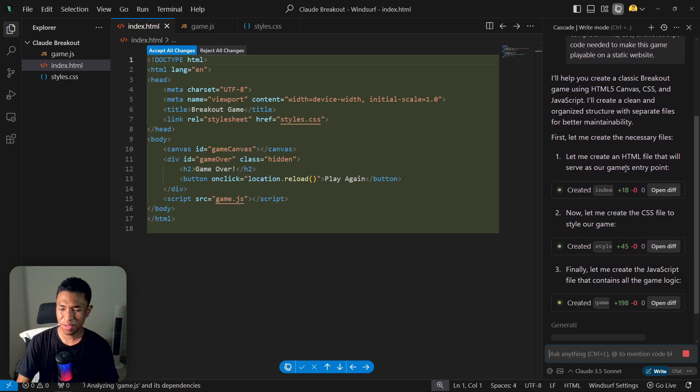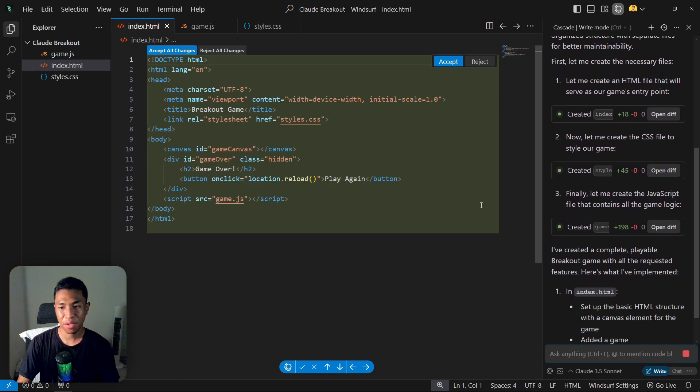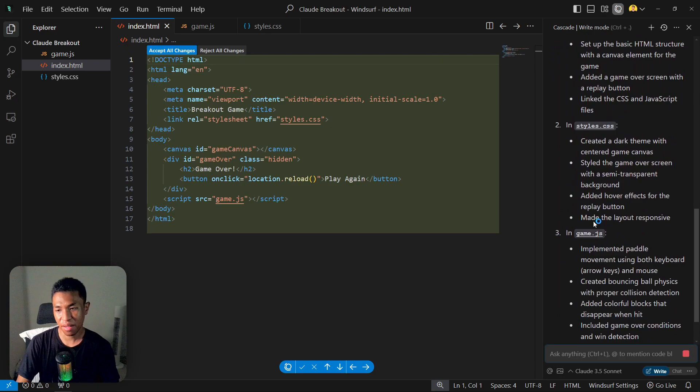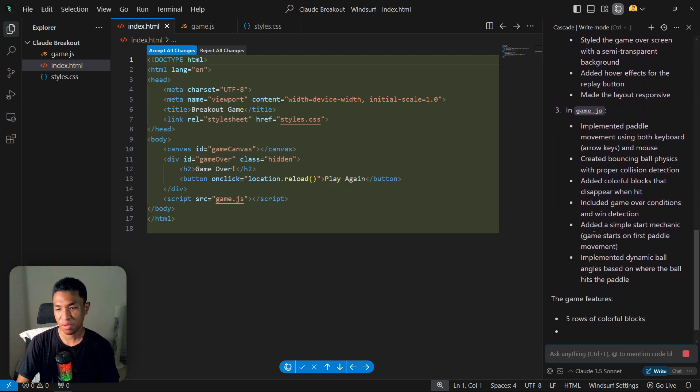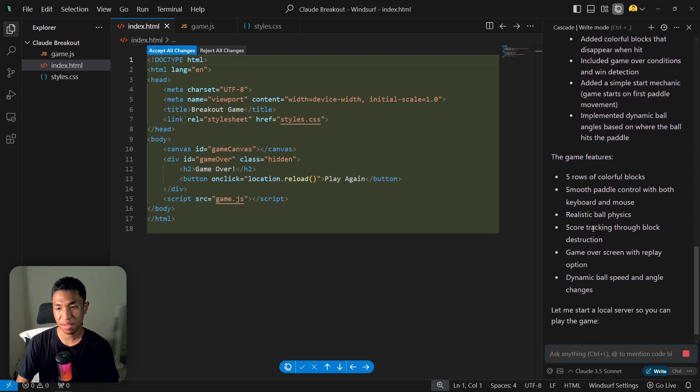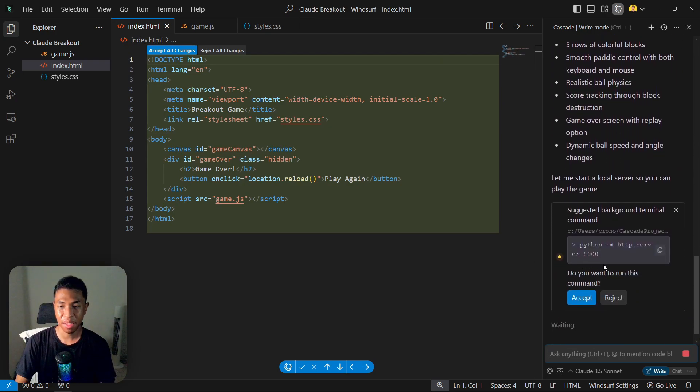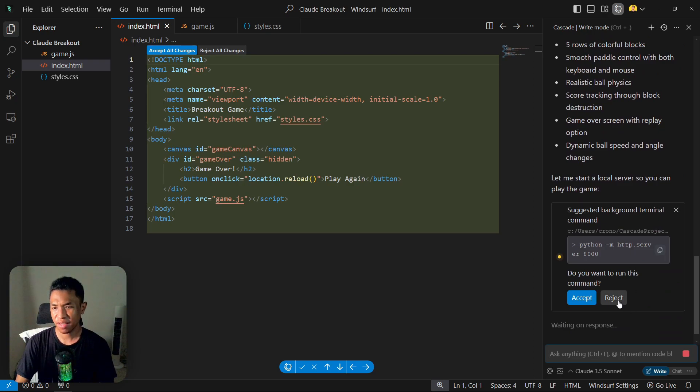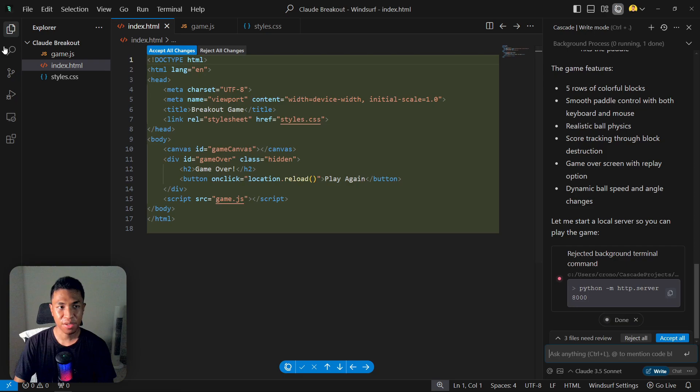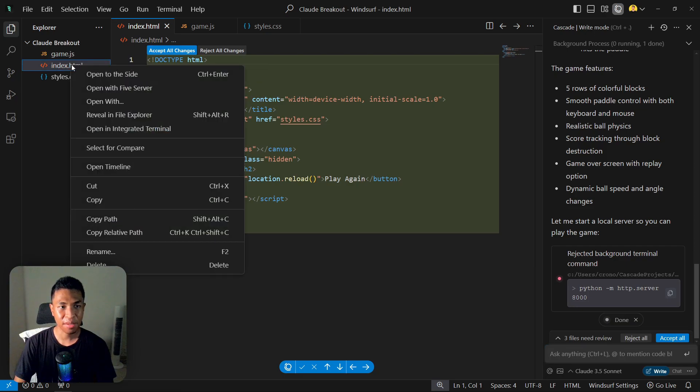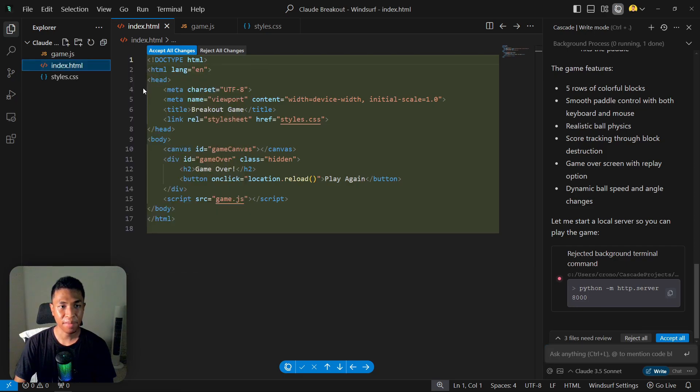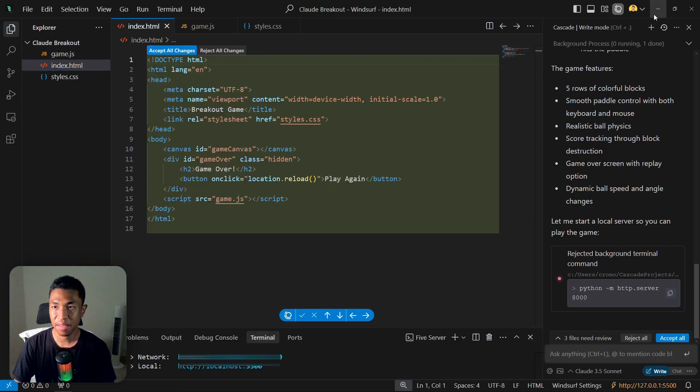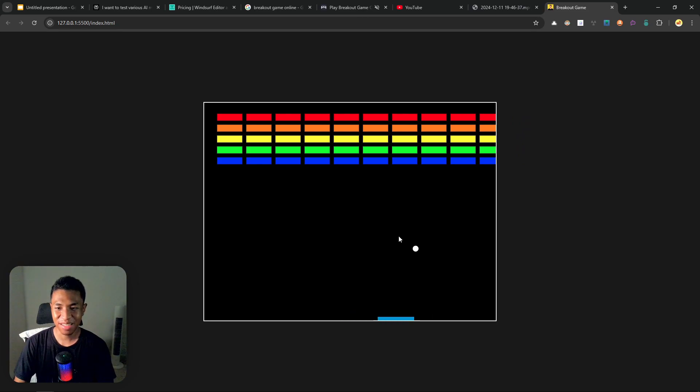Claude took a bit more time than GPT-4o, and maybe that's a good thing because the AI just wants to consider everything and it just wants to make the game to be playable and look really nice. So I don't need this command because I'm not going to use this Python server. So let's use the same method to open the game. I'm going to be using Live Server and let's see the game.